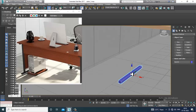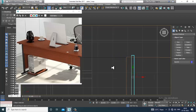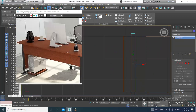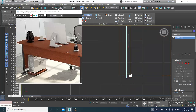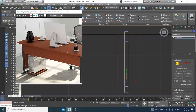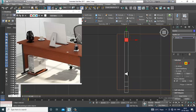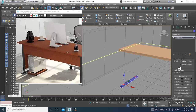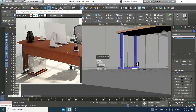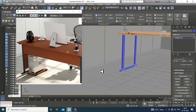Slightly push this up, then convert to editable poly. Take a swift loop — one over here, one over here. After that, select these polygons and slightly extrude them up to the desired position, then click OK.